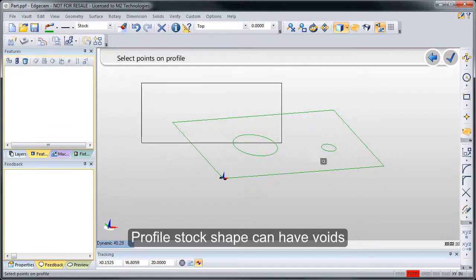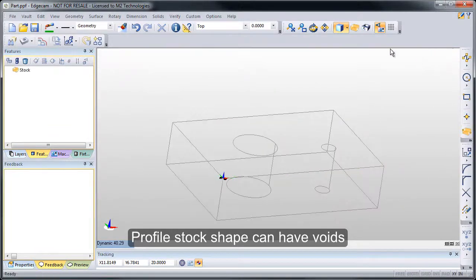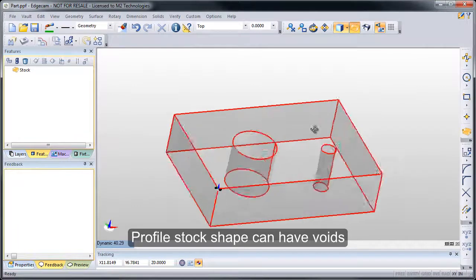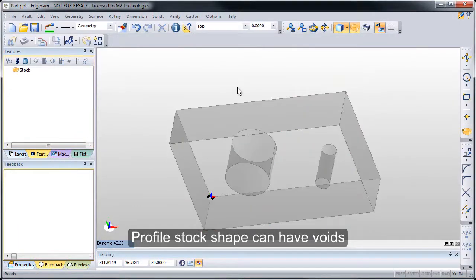When I press OK, rather than chain the part, I'll just make a window over everything there. Notice that the stock shape understands where the voids are correctly, and we'll see how it works correctly.